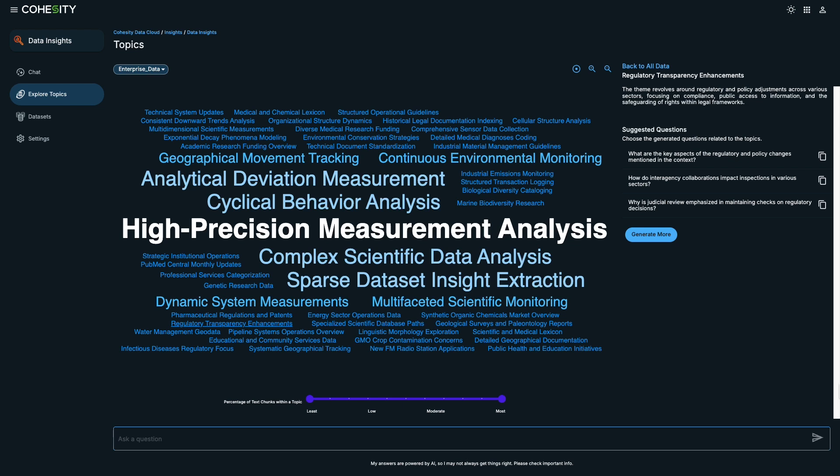On the right, you'll find a list of suggested questions to ask Gaia. By clicking the Copy to Clipboard icon next to a question, you can easily paste it into the Gaia chat window and hit Enter.